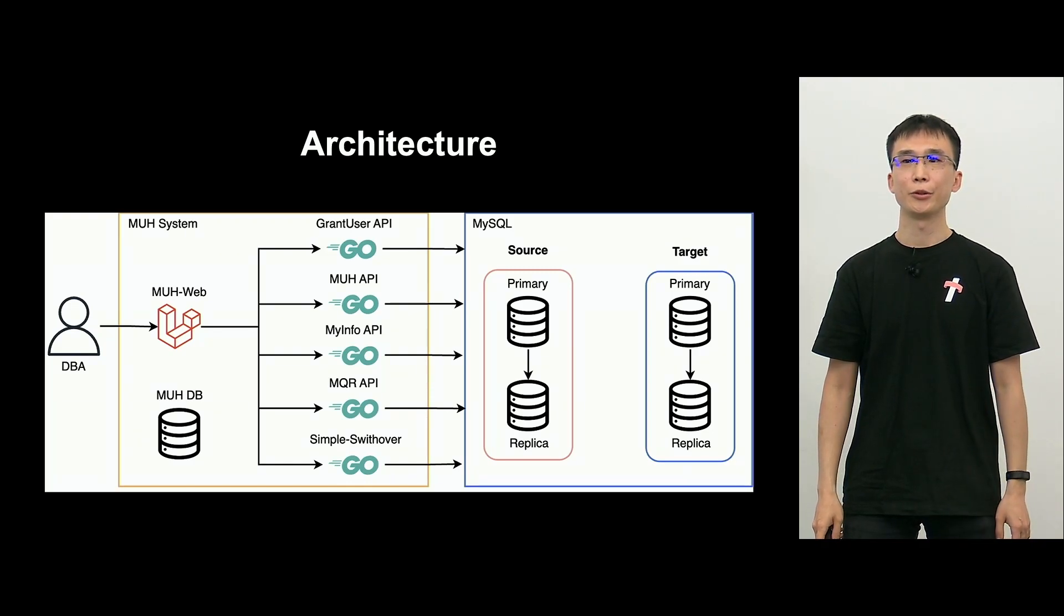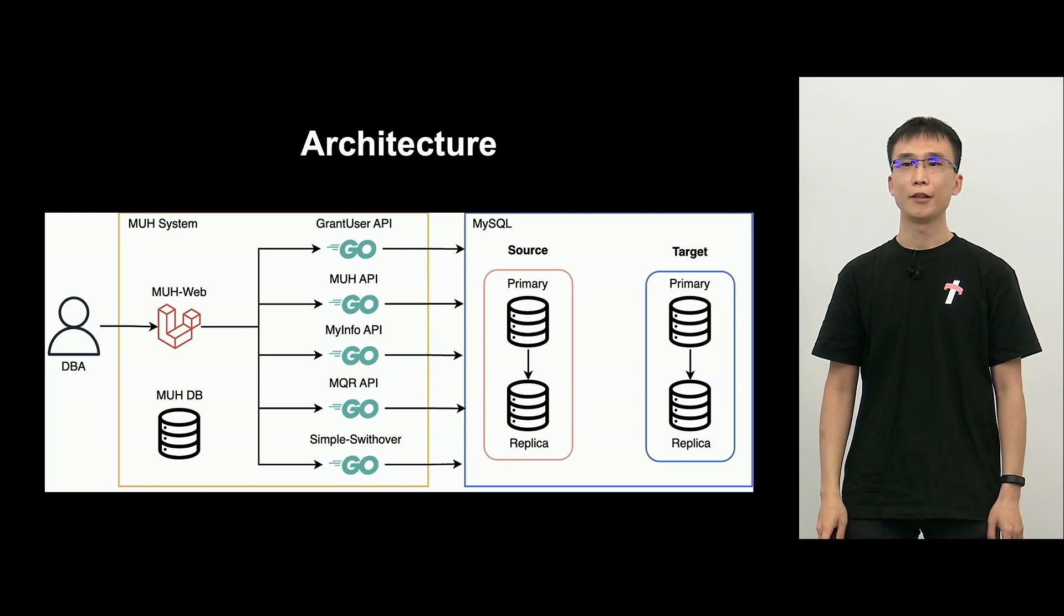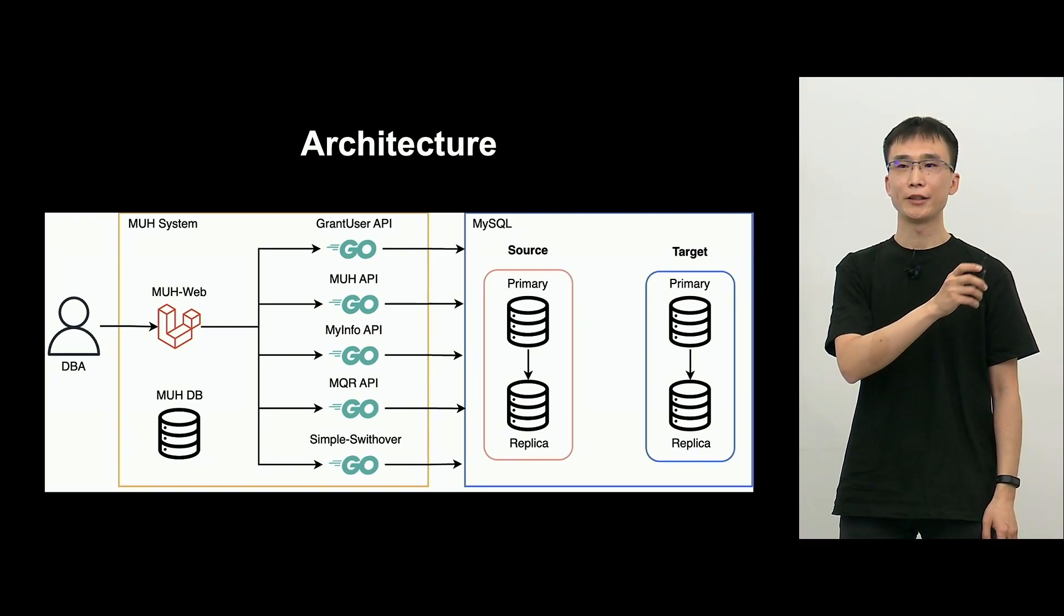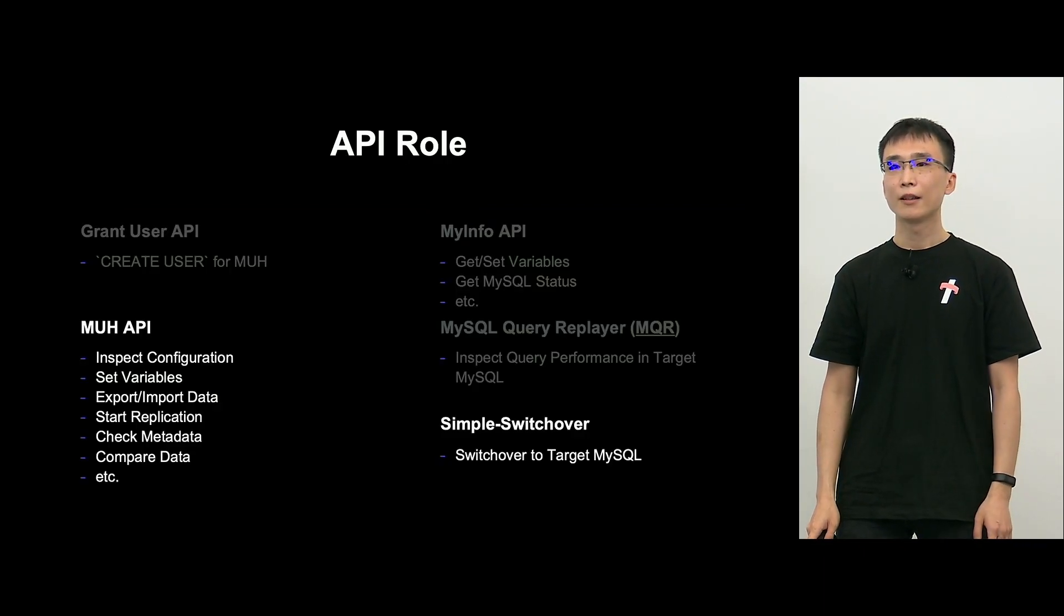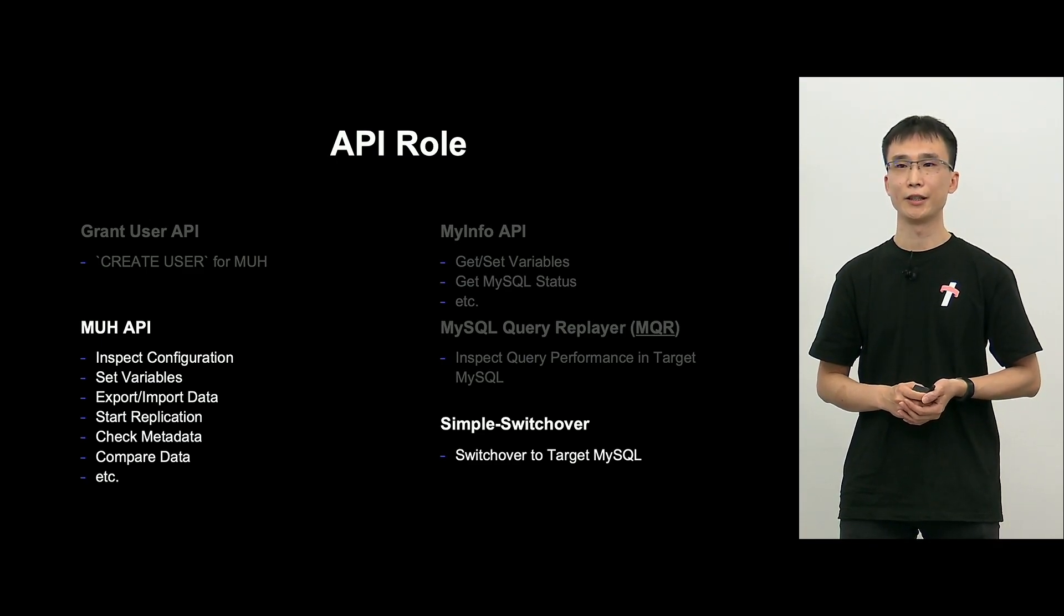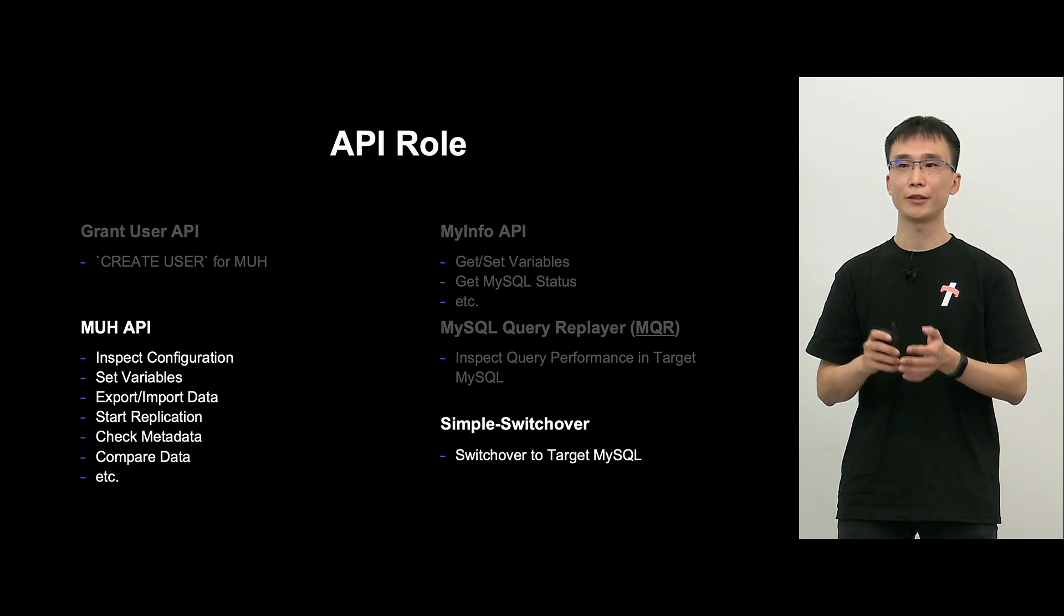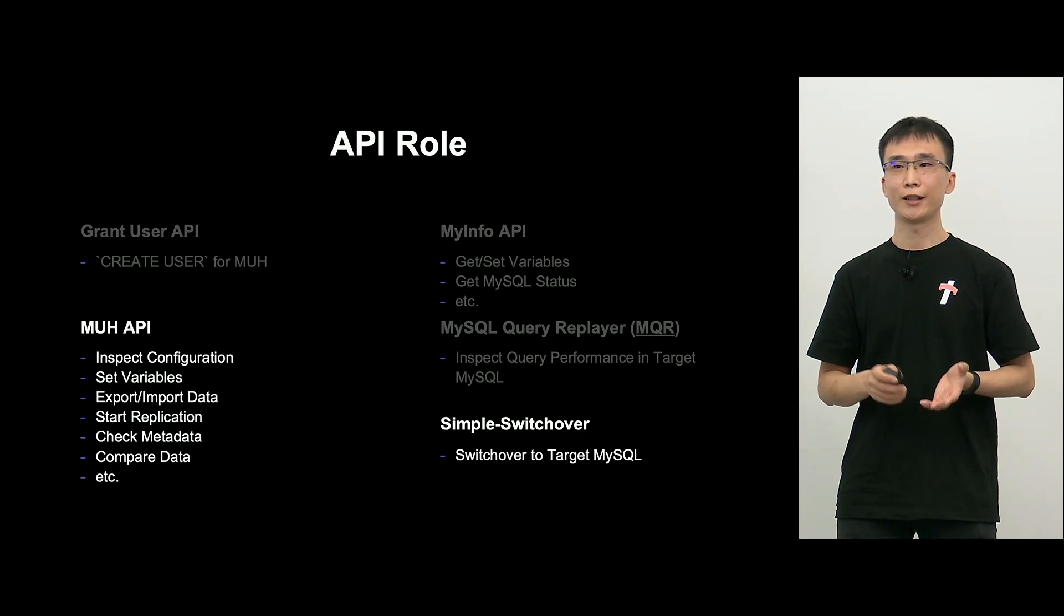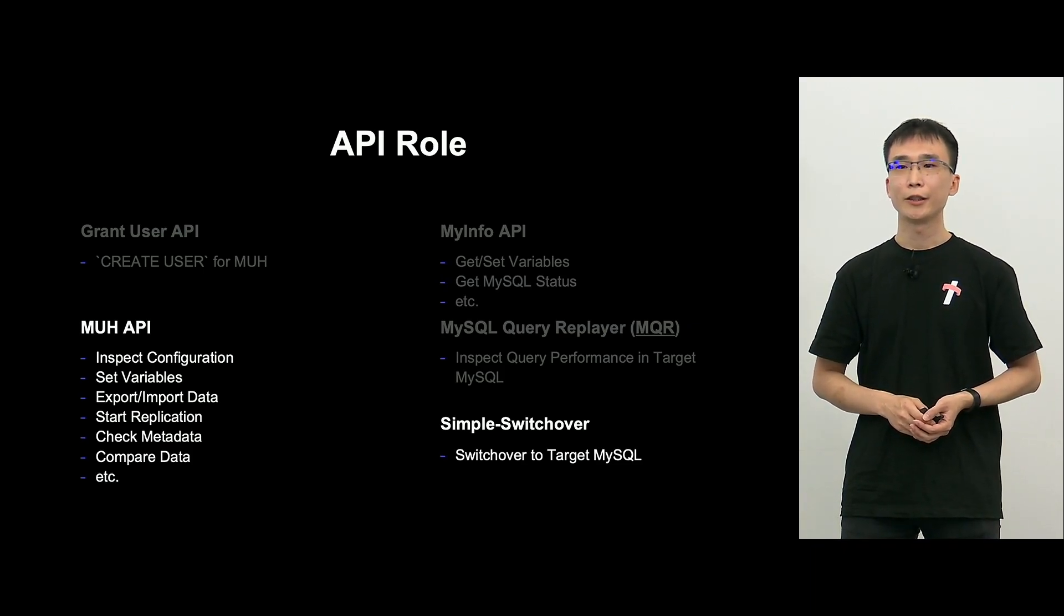So you can see the architecture. The user will operate through web screen, and in the background, there are a lot of APIs running, and API will be able to operate MySQL. And now the role of respective APIs. There are a lot, so I'll just show you two of them. The key is M-U-H-API. This can handle MySQL migration pretty much end-to-end.